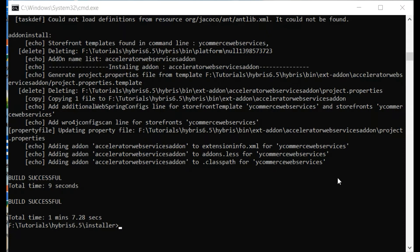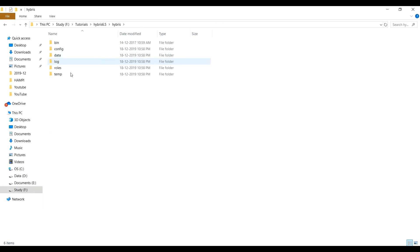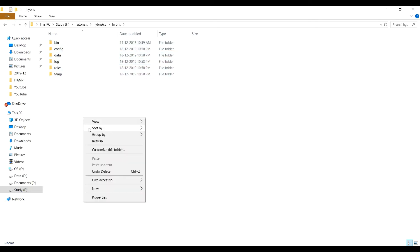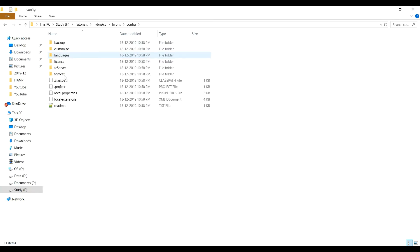If it got aborted or if it got unsuccessful, then there might be some files missing or something which had been corrupted during unzipping. So here you can see the folders config, data, log, roles, temp. This has been created. Previously only bin folder was there.